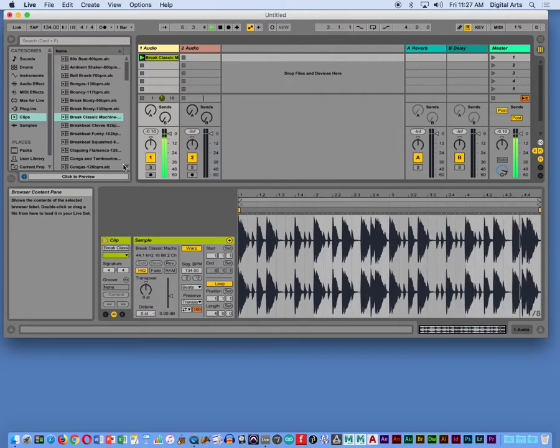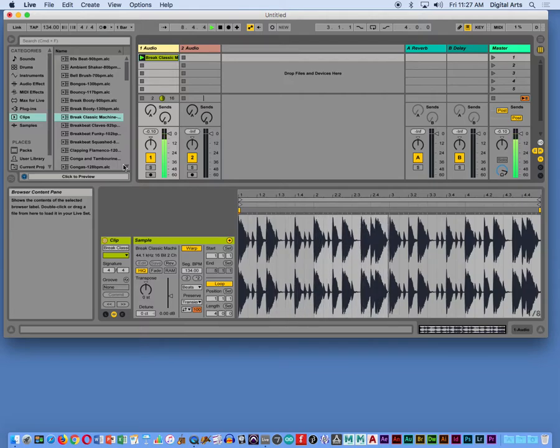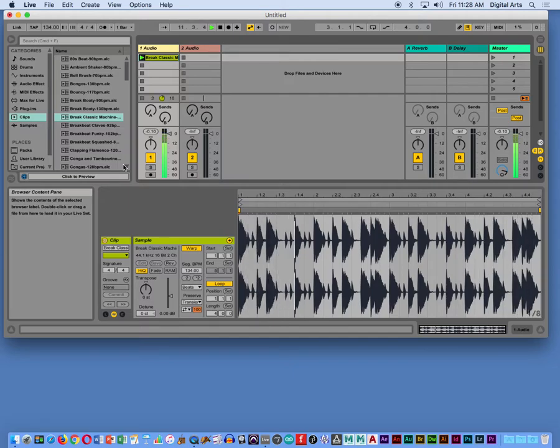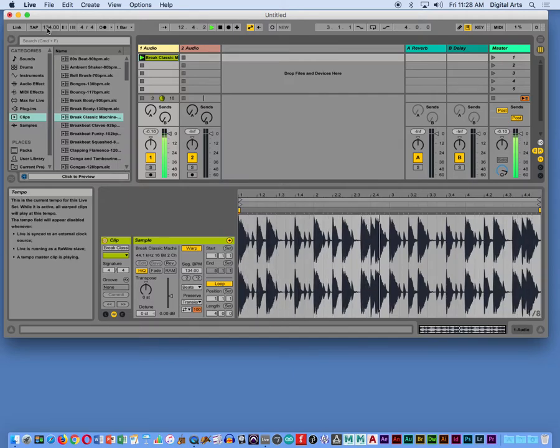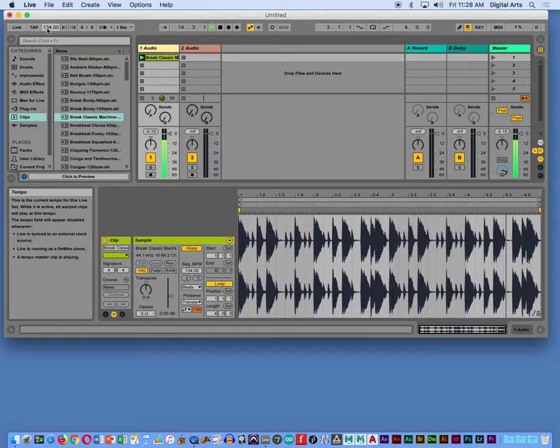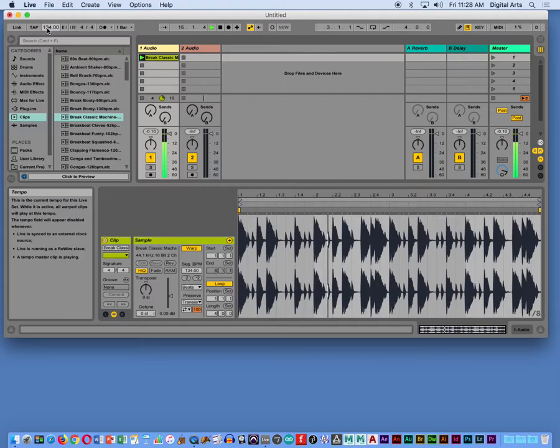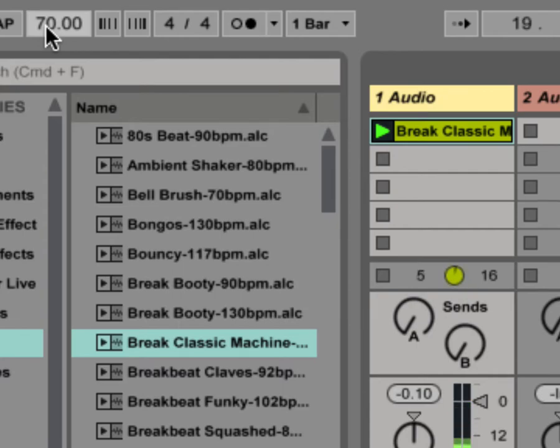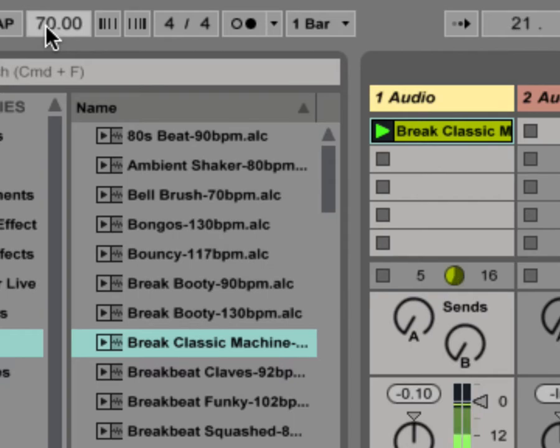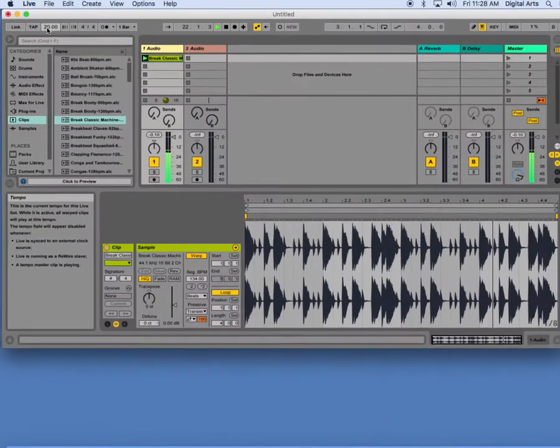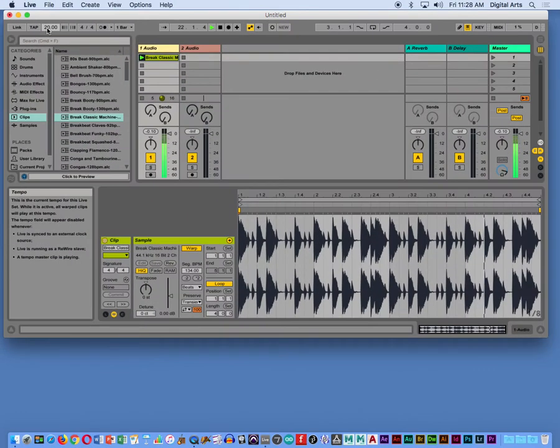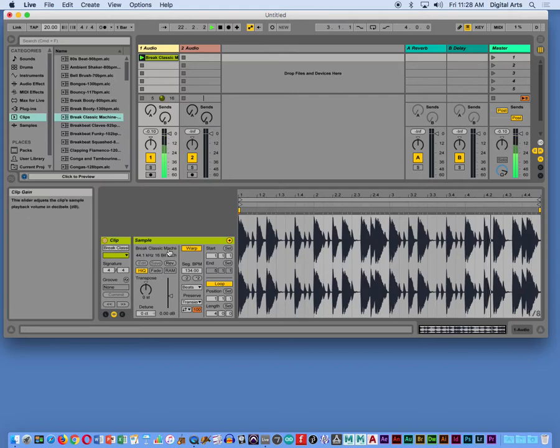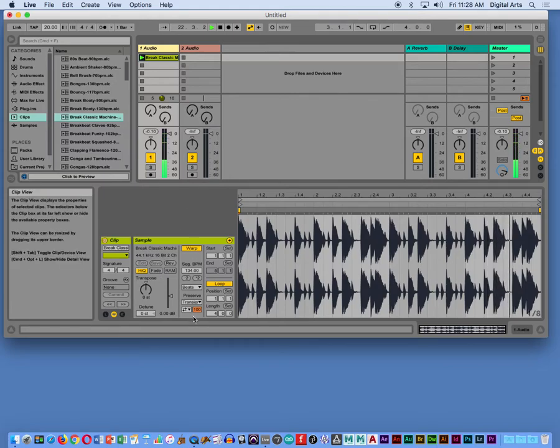So how do I time stretch this in Ableton? How do I get it to play more slowly? Everybody remember Ableton? You just change the tempo, yes? But Live is doing a lot of math in the background in order to make that happen. So if I first go from 134 to 70... I'm going to go even farther, I'm going to go to 20.